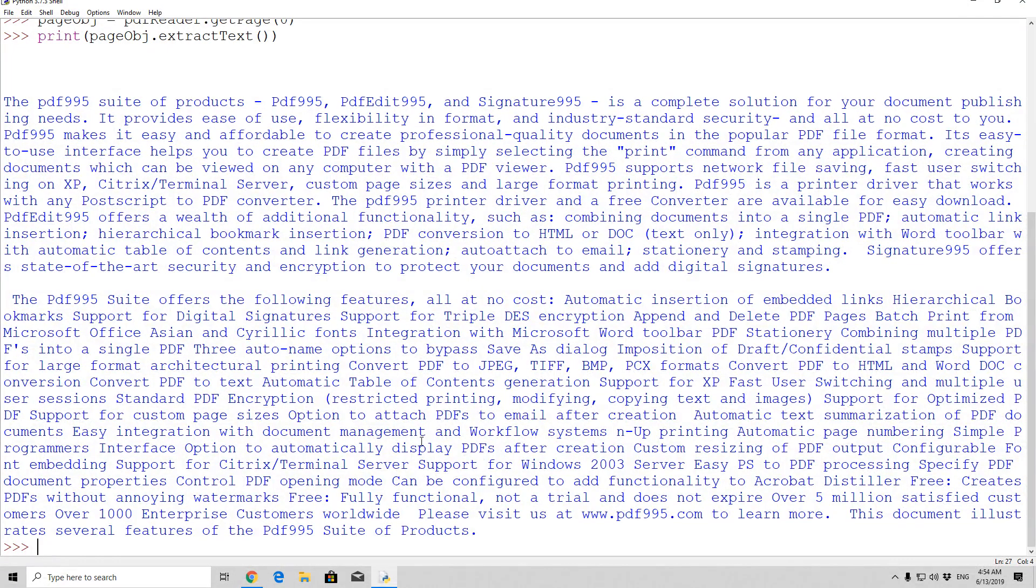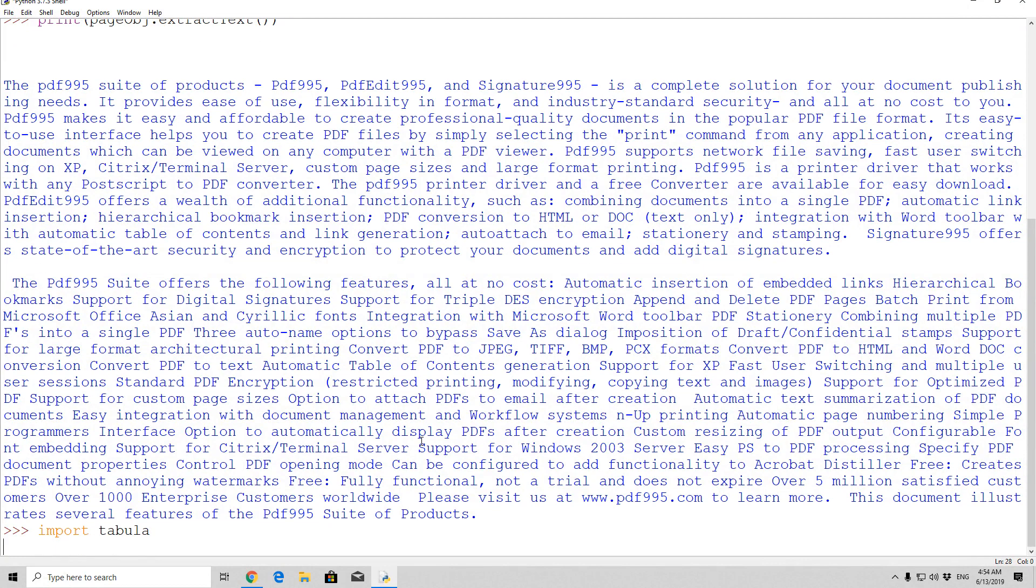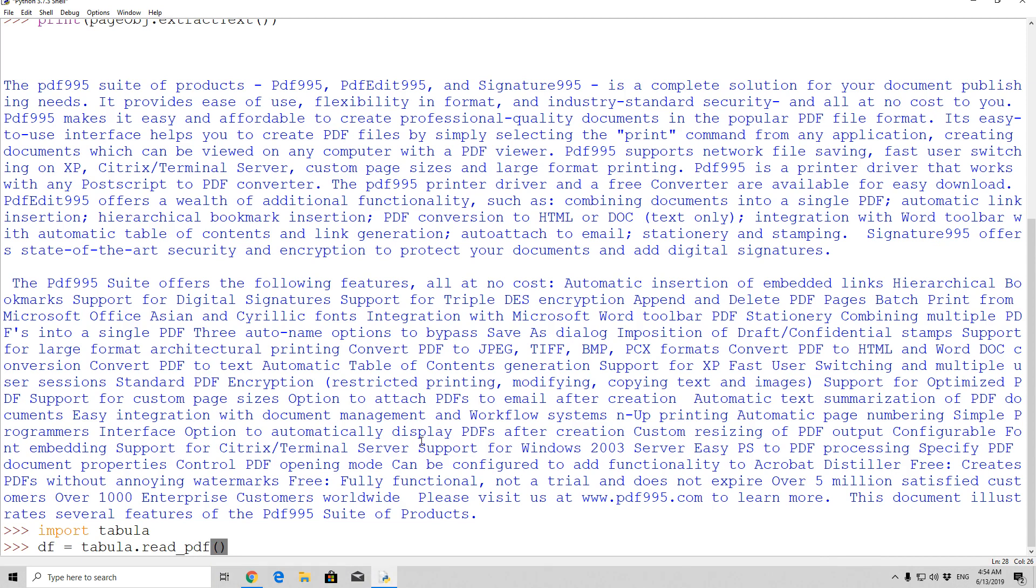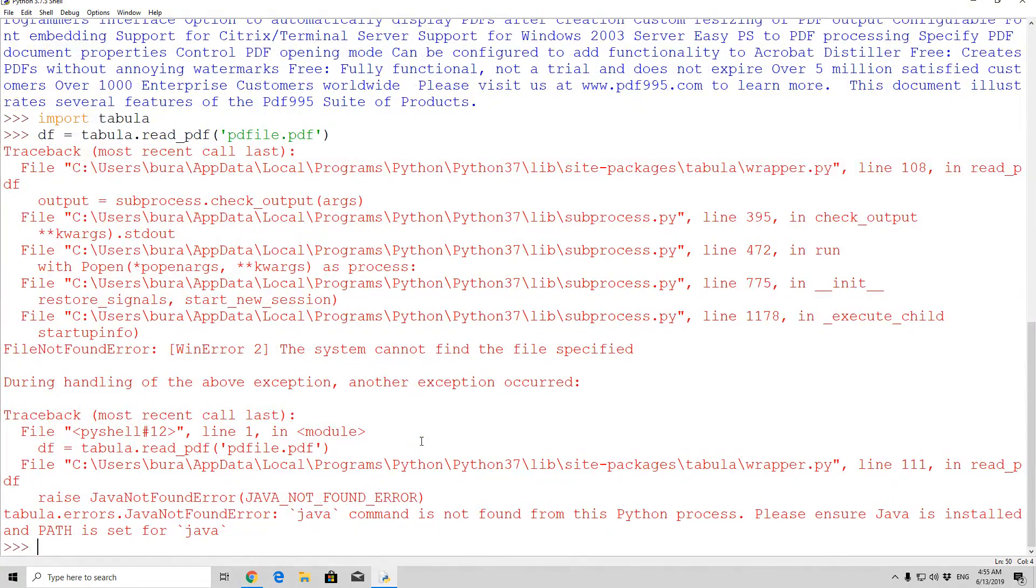And right now, in order to actually import this library, you need to type here import tabula. Press here enter, it will import the tabula library, and you can read the table data. So df equals tabula.read underscore pdf, and in between the brackets you will need to specify the name of the file that you want to read from. Let us just see right here, java command is not found through this pipeline.